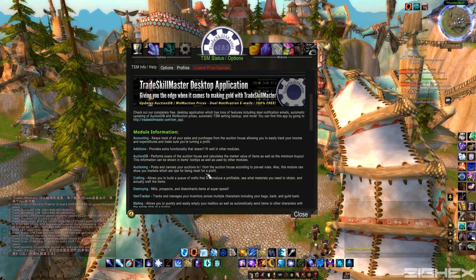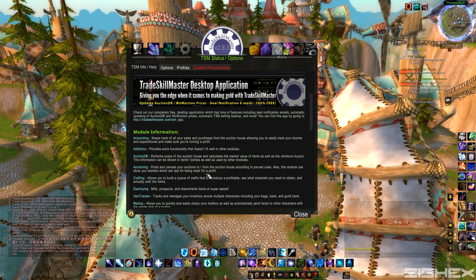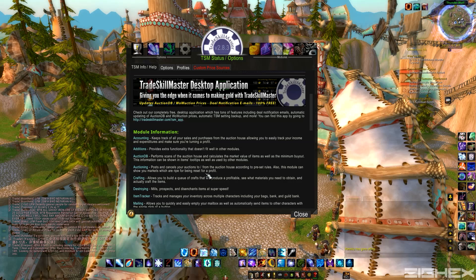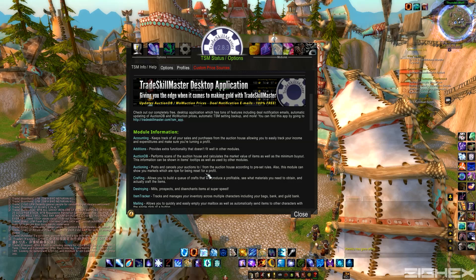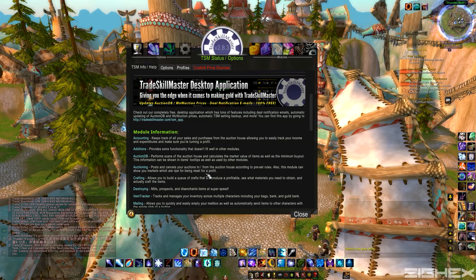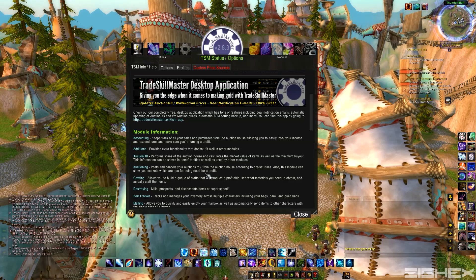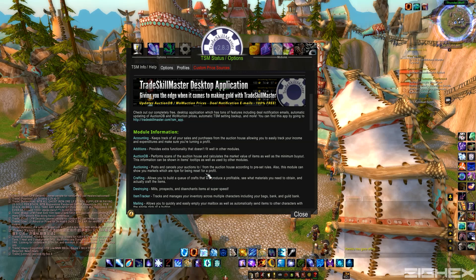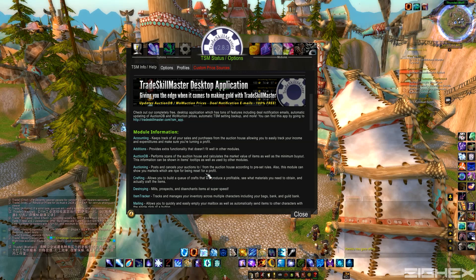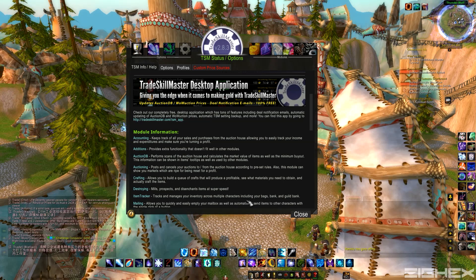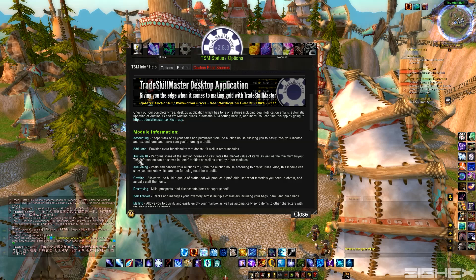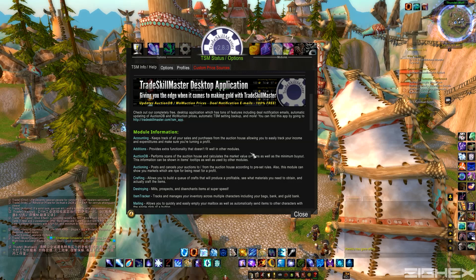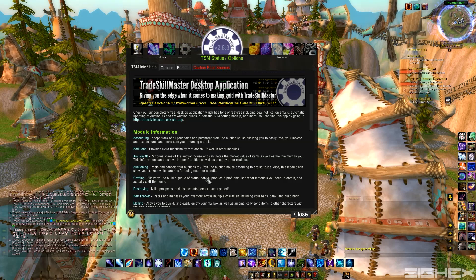When you guys start this off, you're going to have to scan the auction house for like a week or two before you actually get serious about gold making, just because you need to get a baseline of what the prices are for your server, because every server is different. So definitely this is a must-have to get, or the add-on will not work without it.